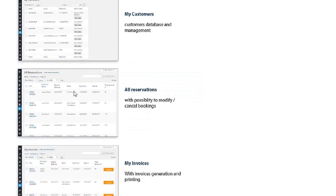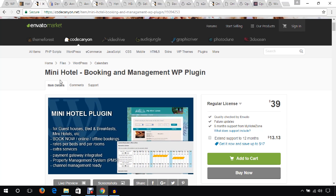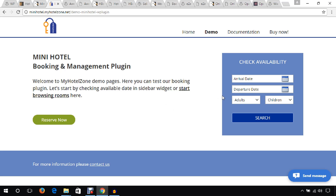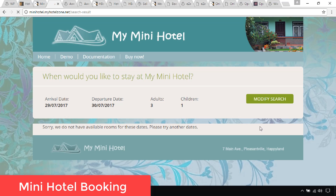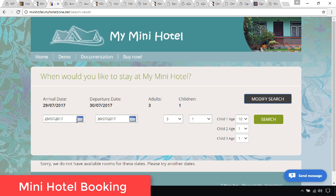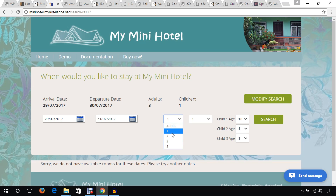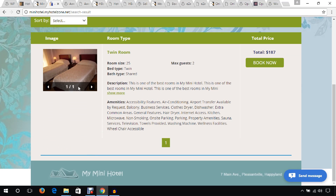Let's see the demo of Mini Hotel Booking Management WP plugin. On this page you can check the availability of any room by entering the arriving date, checkout date, number of adults, and number of children, then hit the search button. If no room is found, you can modify the search by changing the date, adults, and children and search again.